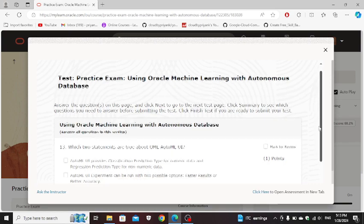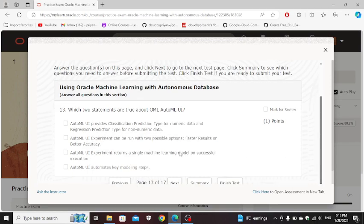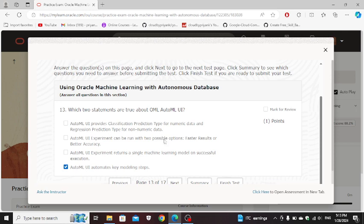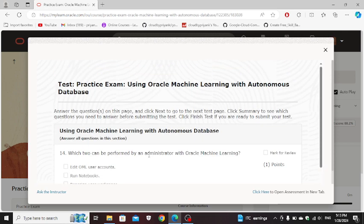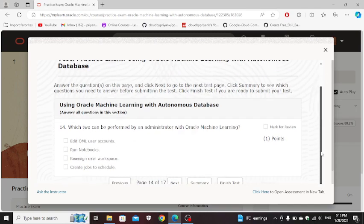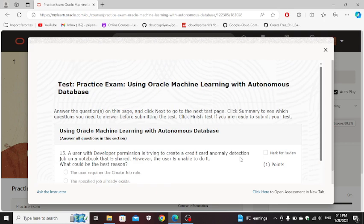Which two statements are true about OML and auto ML UI: auto ML UI automates, and auto ML UI experiment can be run with two possible options: faster results or better accuracy. Which two can be performed by an administrator with Oracle Machine Learning notebook: edit OML user and reassign user workspace.